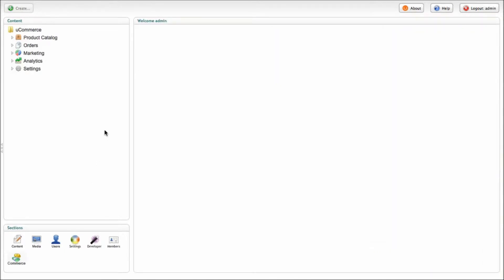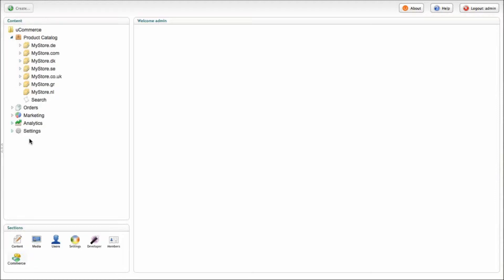So the catalog structure inside Ucommerce 2.0 is a little more complicated than what you usually see. So at the top most level we've got the store level.